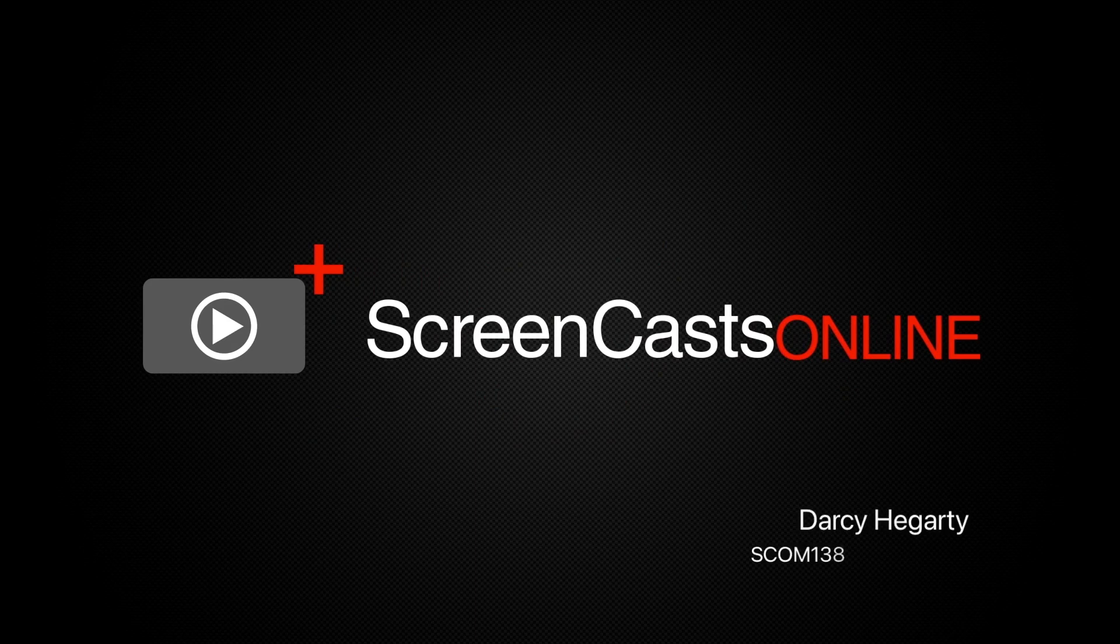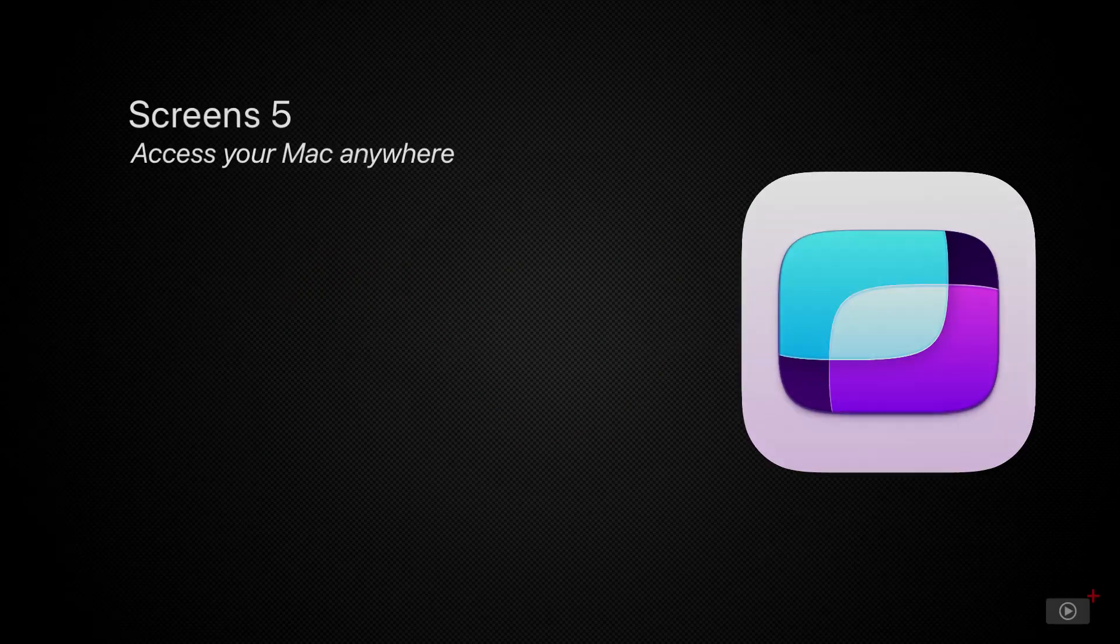Hi there, I'm Darcy, and today we're taking a look at a great app called Screens.